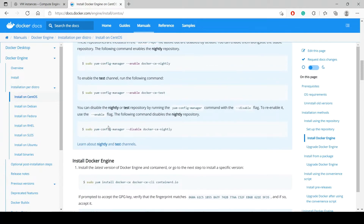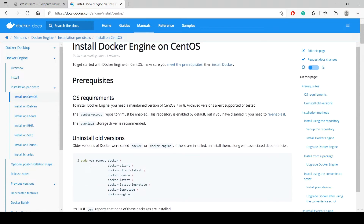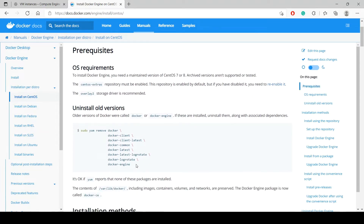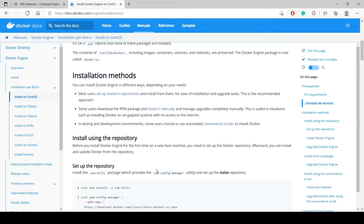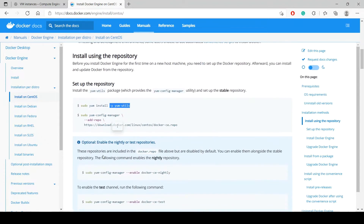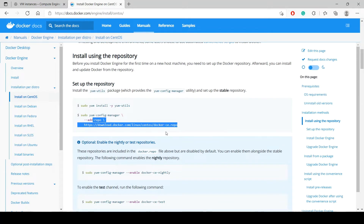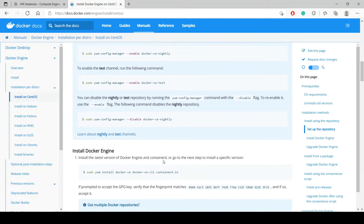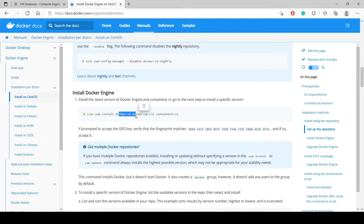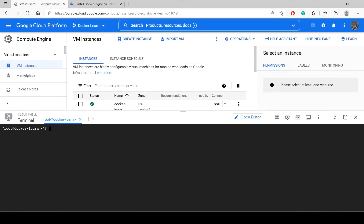First you have to remove Docker if it is already available on your system with this command. Then you install yum-utils, and then config-manager — what it will do is add the Docker repo. Then you can install Docker CE. Docker CE is the open source version. Docker EE is also available but it is the enterprise version and comes with a cost. I will use Docker CE which is open source and free.